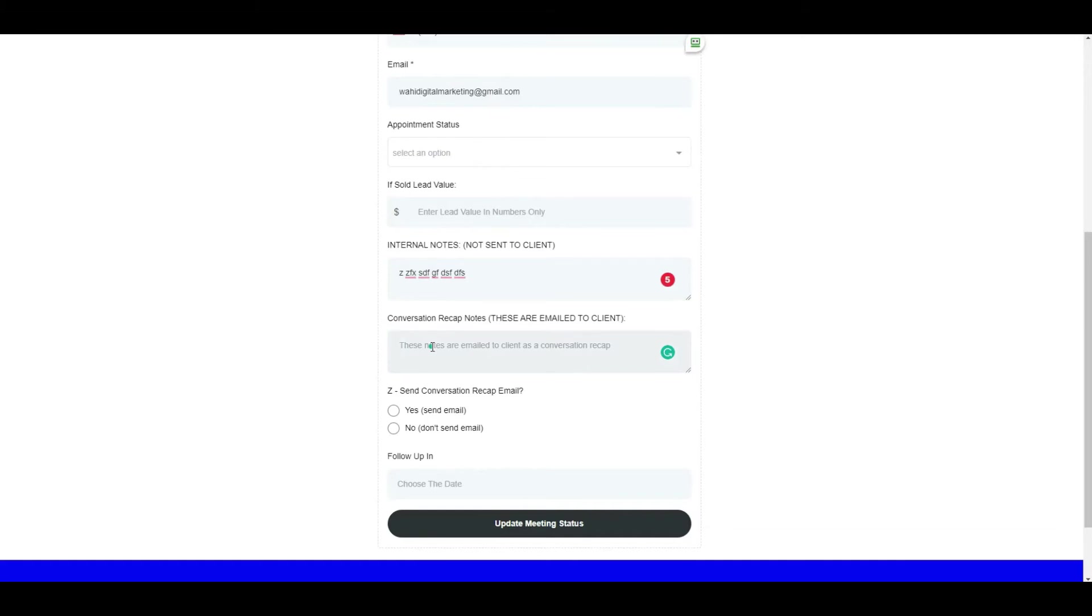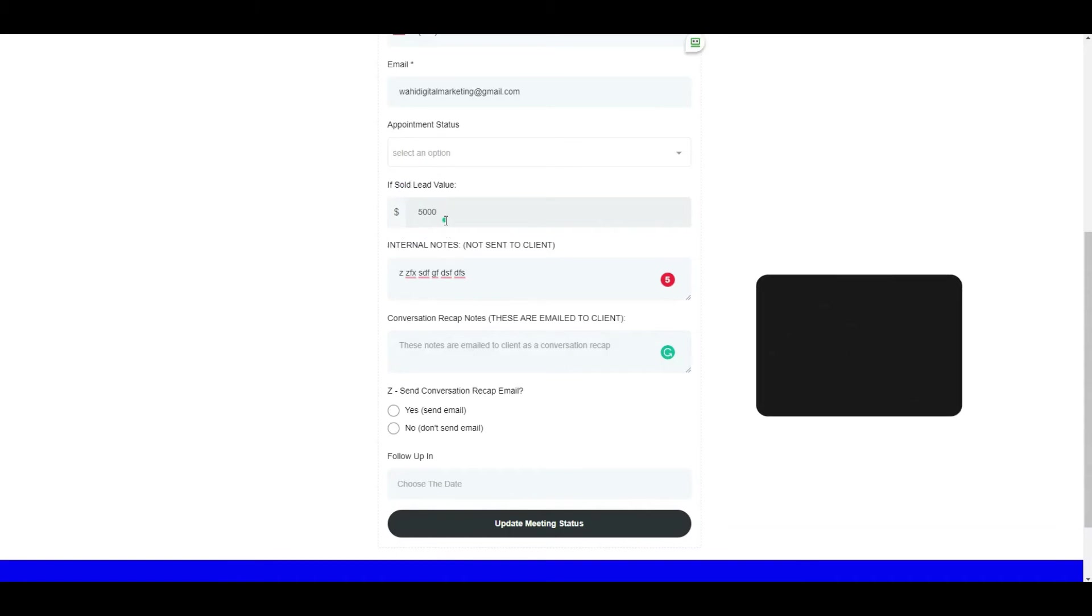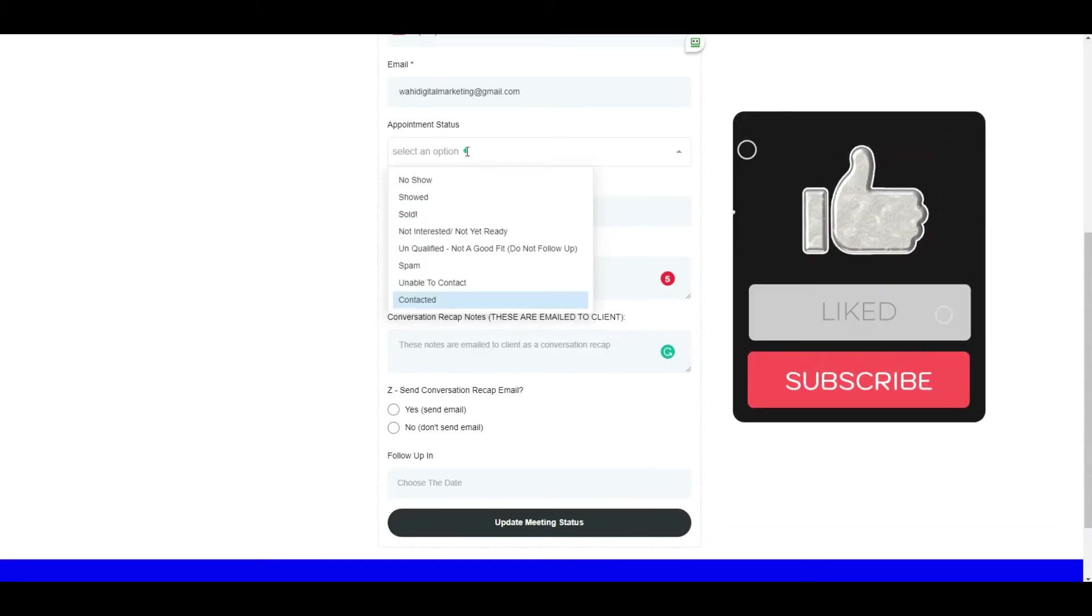You can type in all of that so nothing gets missed. More importantly, if there's some sort of sold value you want to associate, like this customer is worth $500 or $5,000 to me, whatever the case is, you can put that in here and it updates on the dashboard.